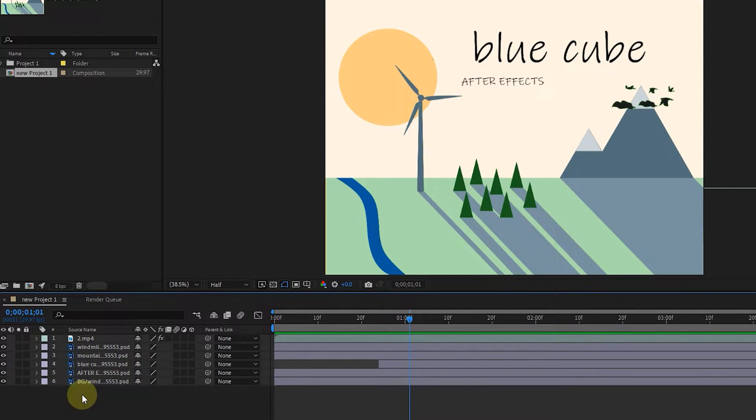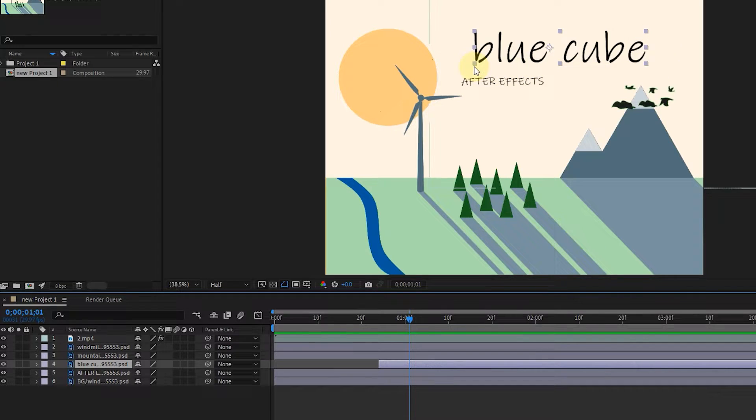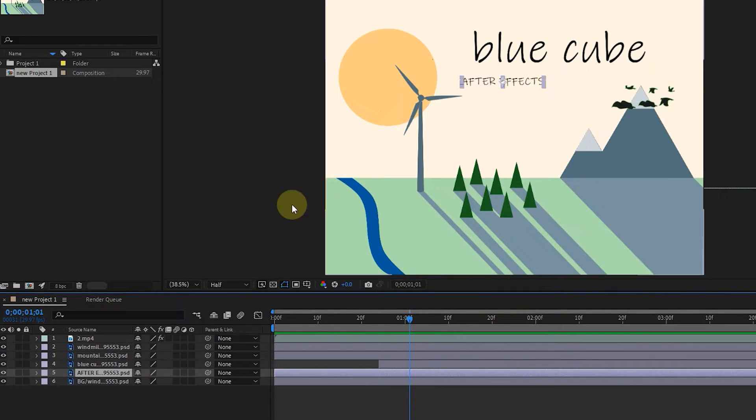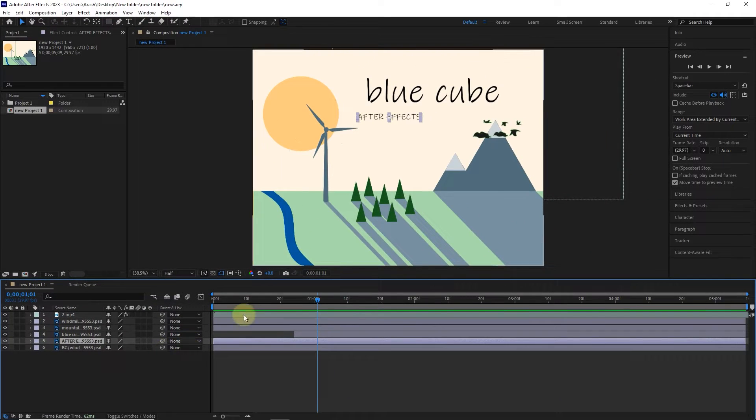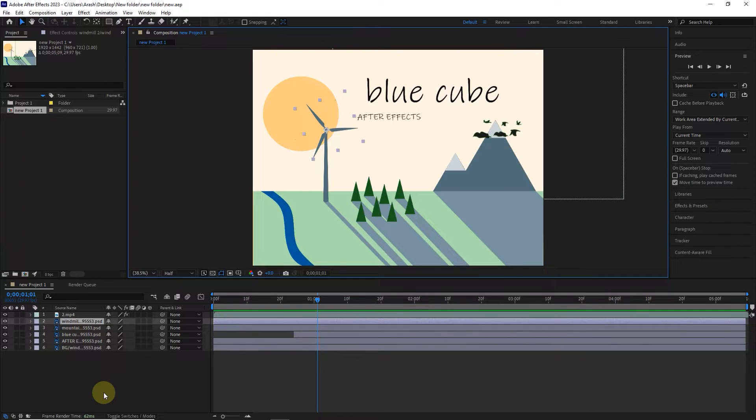In the timeline panel, when I click on any layer, 8 square dots are created around that layer in the composition panel. Also, by clicking on the image of each layer in the composition panel, that layer is selected in the timeline panel.